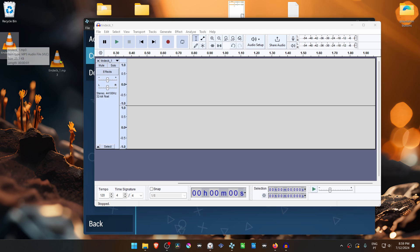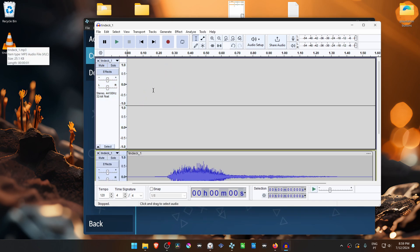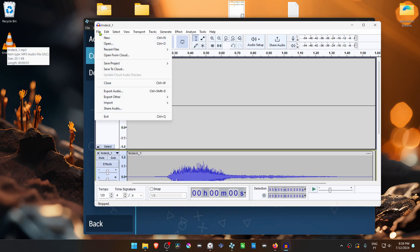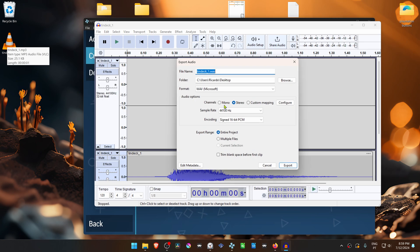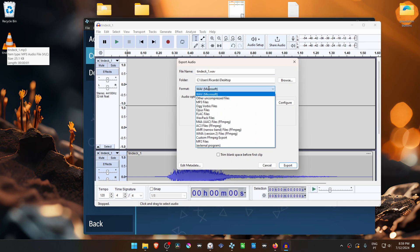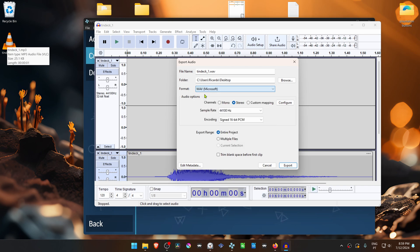Then drag and drop the file to Audacity, go to File, Export Audio, then choose WAV Microsoft in the format dropdown and click Export.